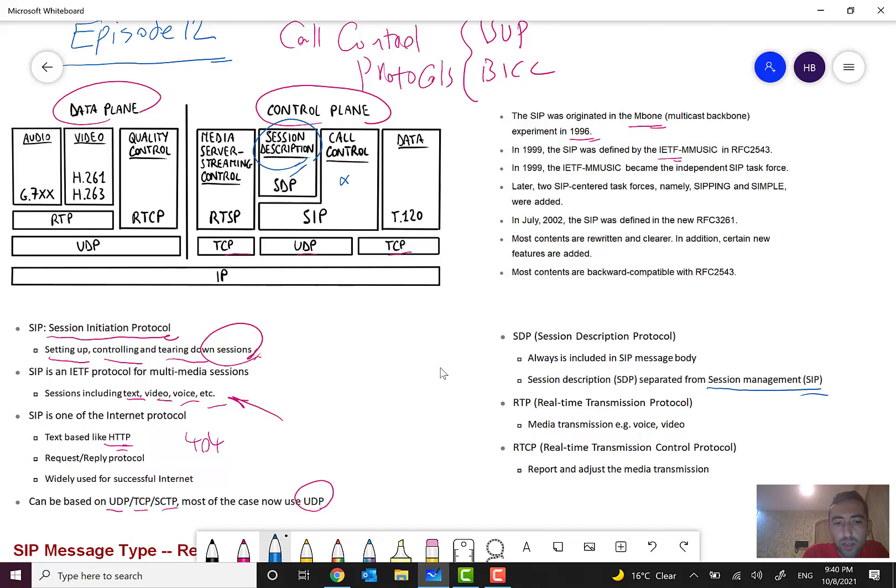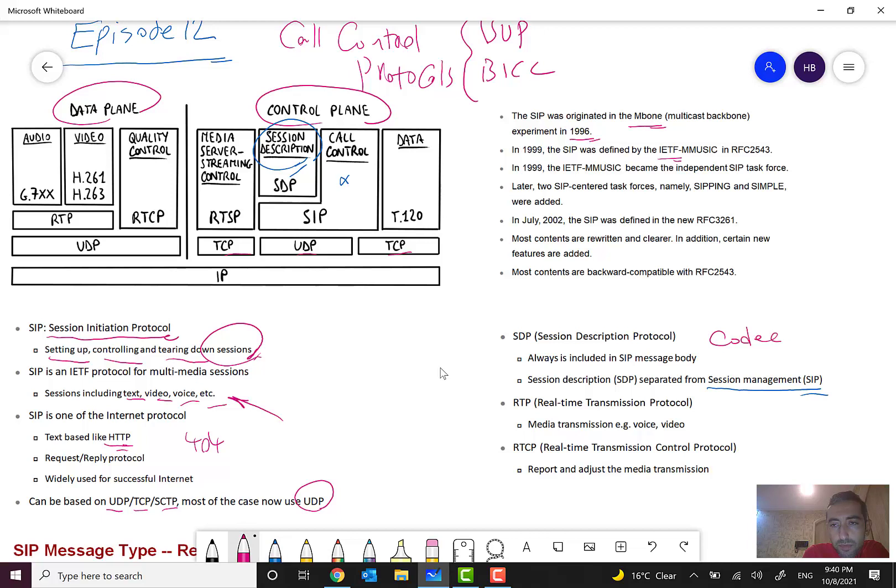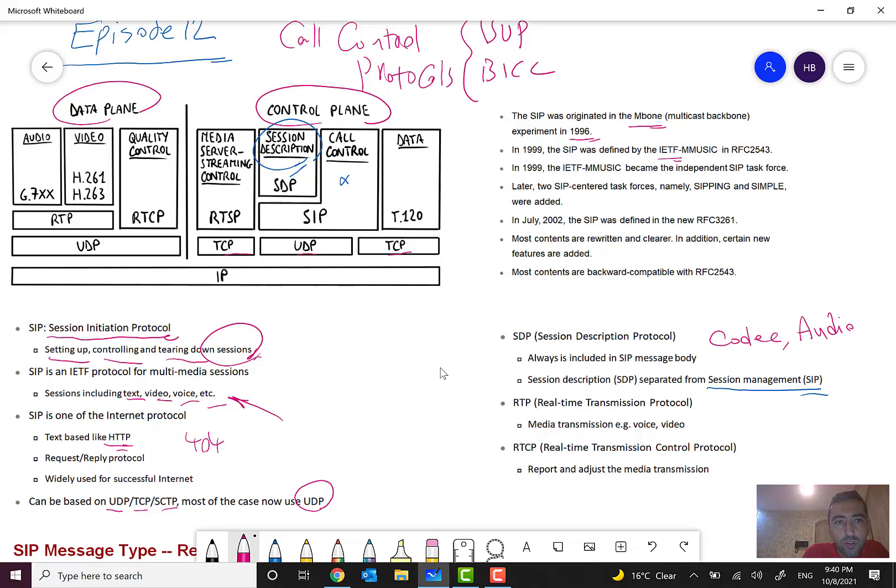You can see the audio codec information, the IP information, and audio detail information here. Audio and video detailed information. Okay, so this is a sub-layer in SIP and it contains the session information.